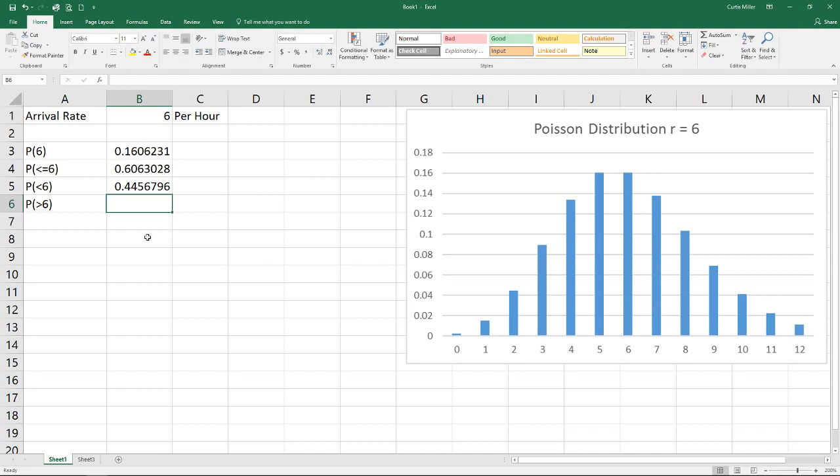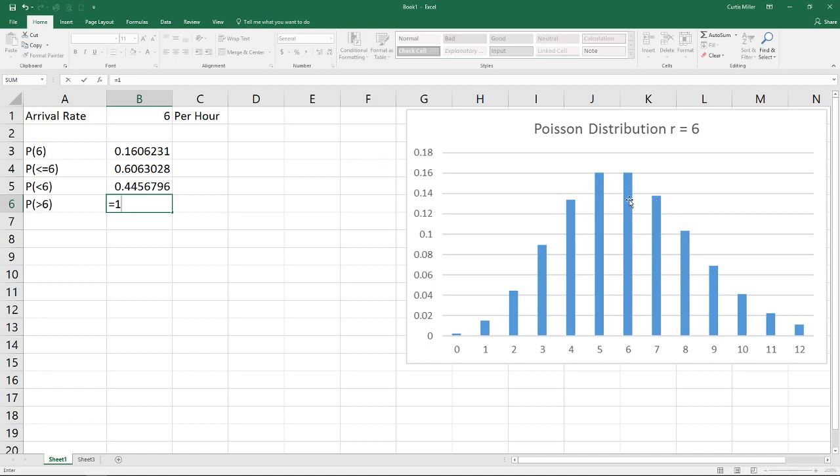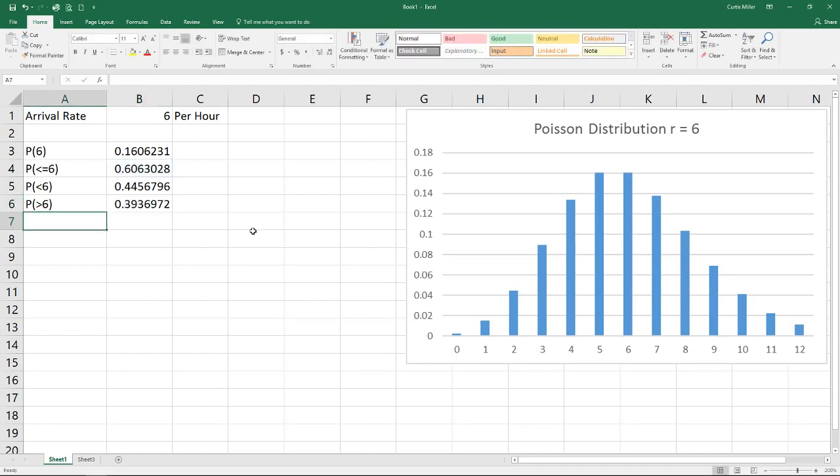But since we know that the total probability is always going to add up to one for all the different outcomes, we can simply, when we want everything that's going to be seven or higher, subtract away less than or equal to six. So I can take a probability of one minus my probability of less than or equal to six, and that will give me the probability that it's greater than six.